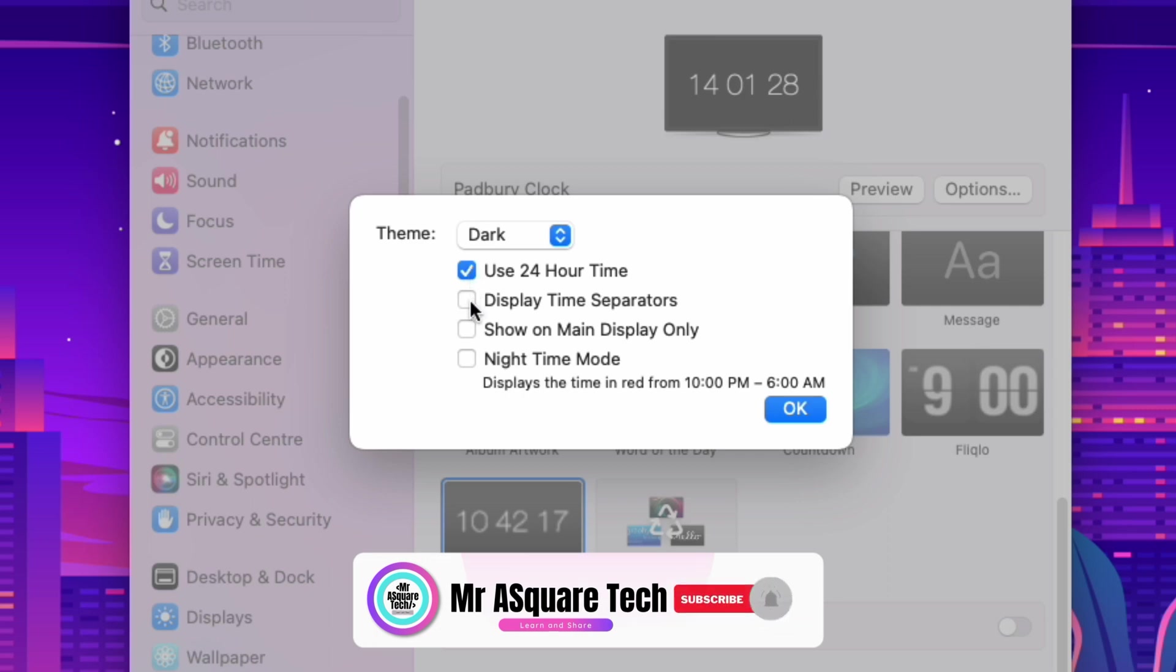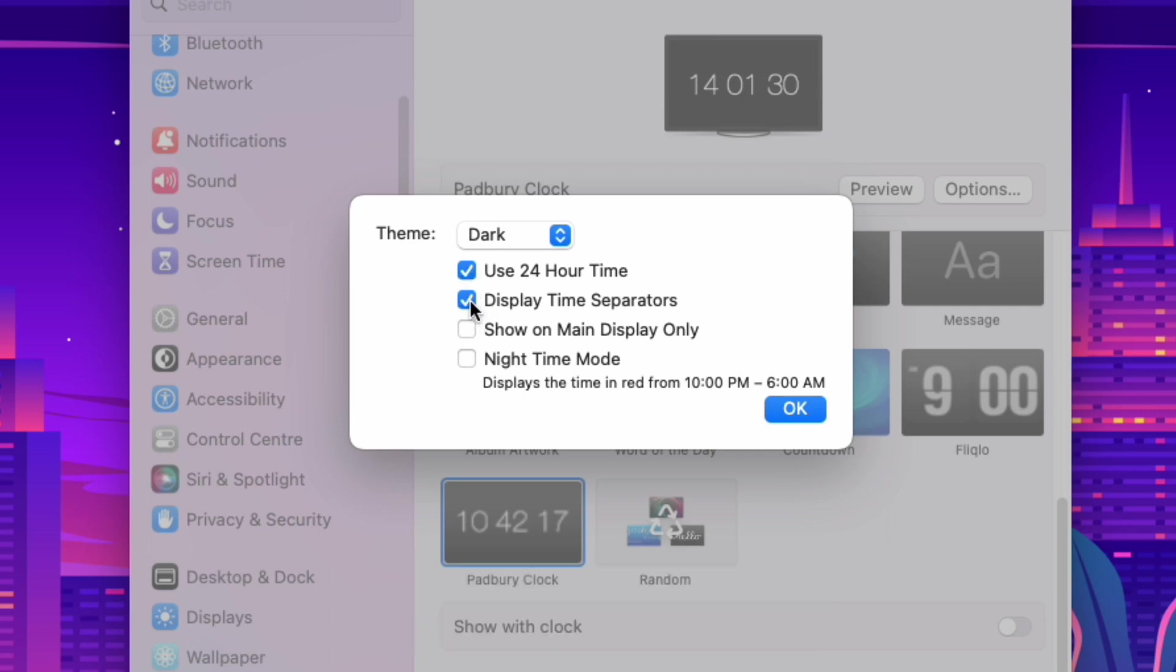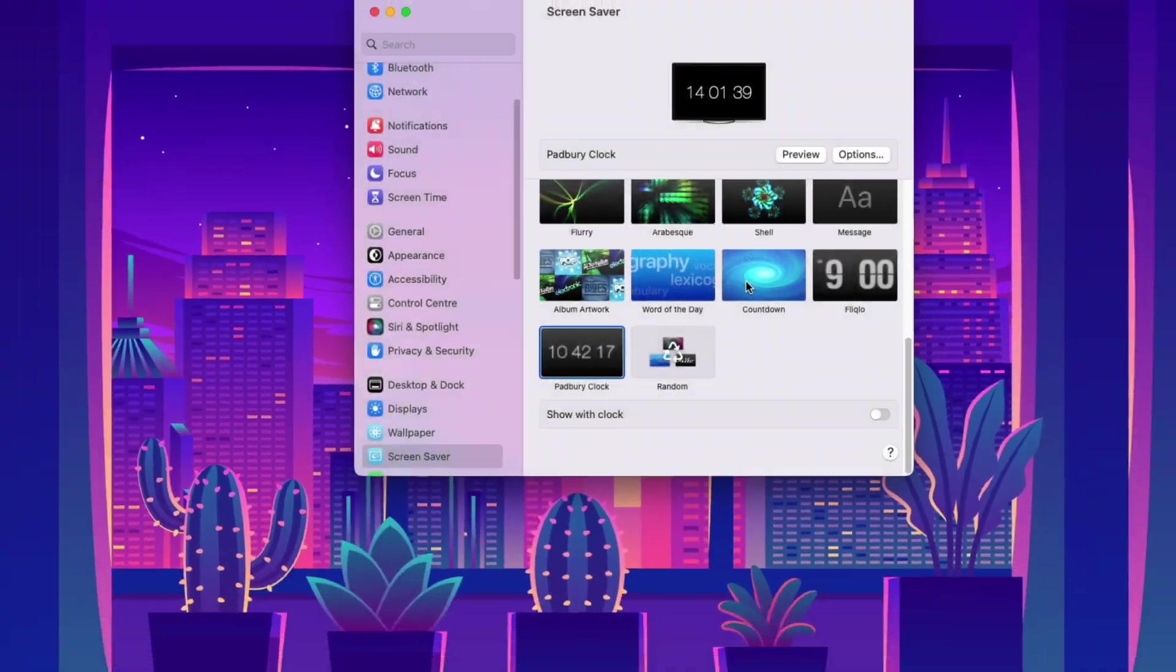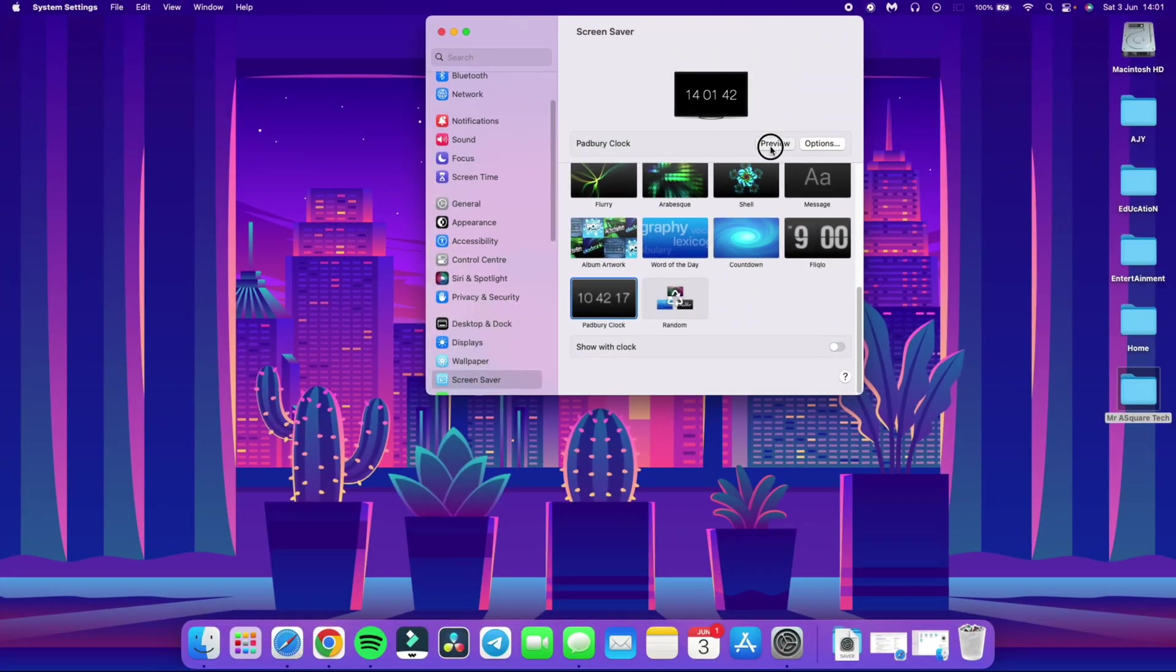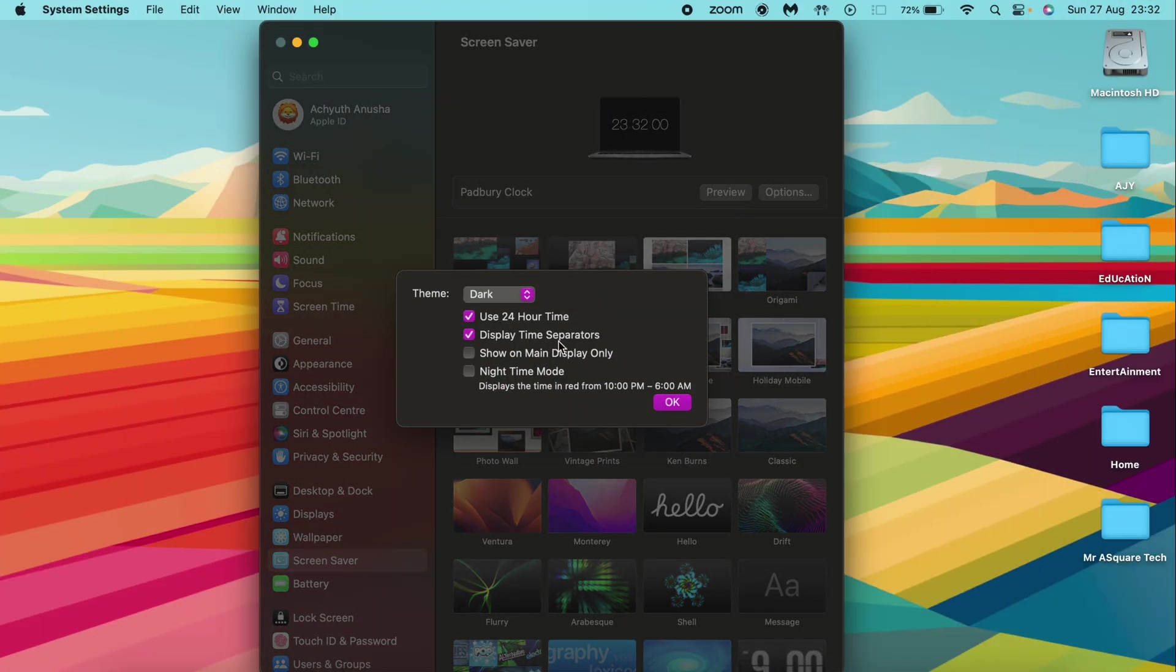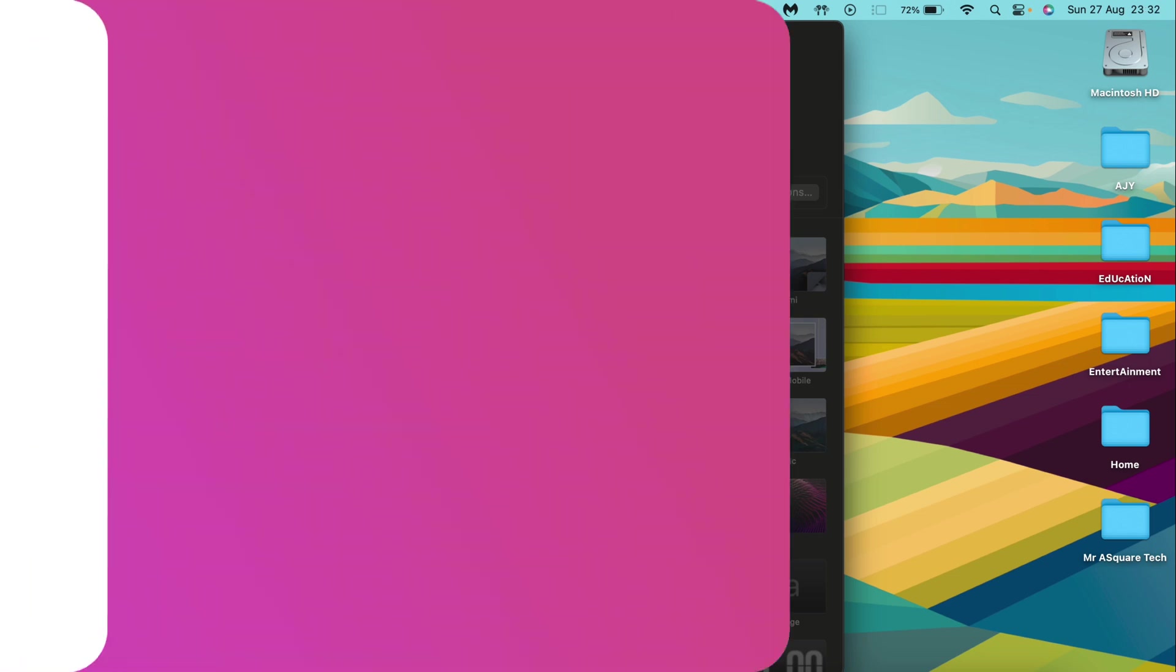You can enable the time separators by selecting the third option. Let's see the preview of it. You can also select the night mode which will display the clock like this.